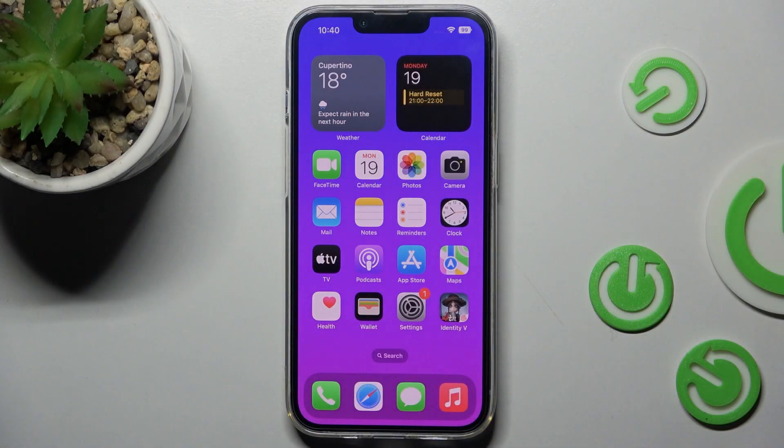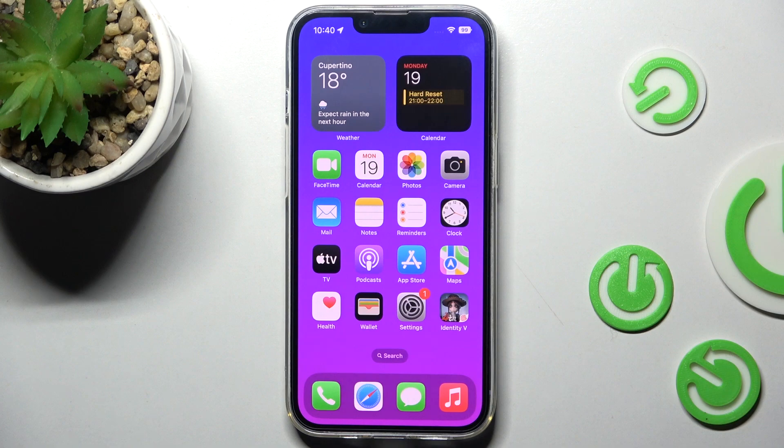Hello everyone! Here we've got iPhone 14 and let me show you how to activate and use the camera timer.